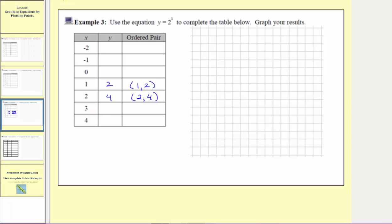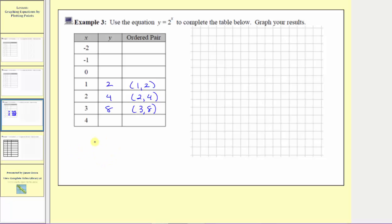The next input or x value is three, so the corresponding output is y equals two to the third or two cubed. So y is equal to two times two times two, which equals eight. The next input or x value is four, so the corresponding output or y value is two to the fourth power. So y is equal to two times two times two times two, which equals sixteen. The ordered pair is four comma sixteen.